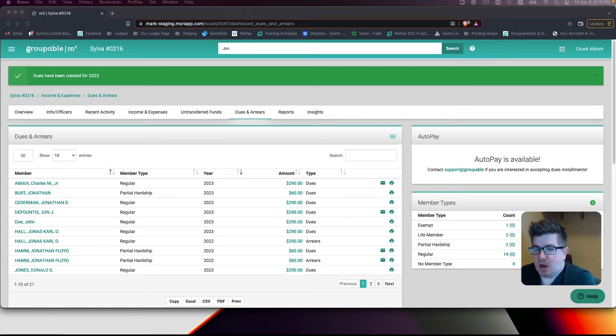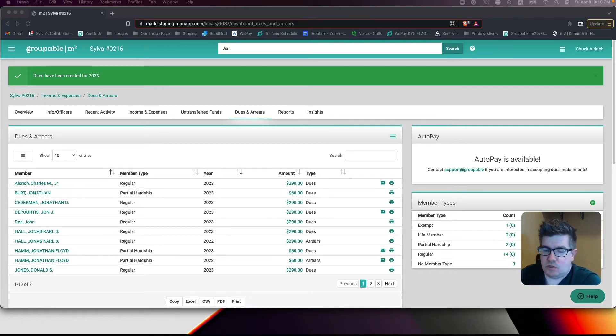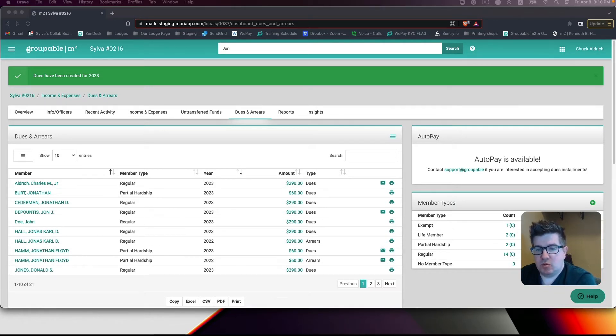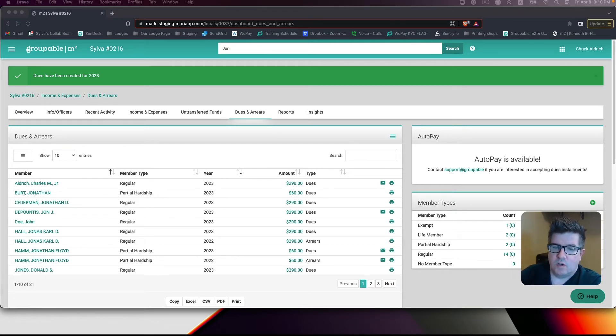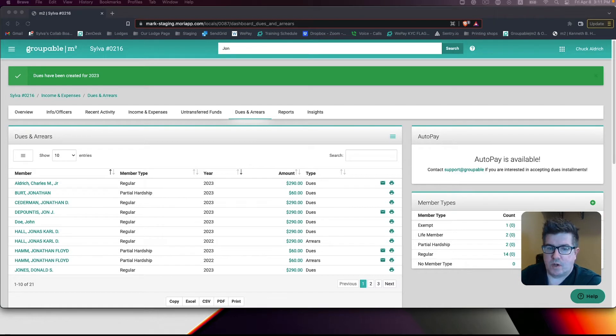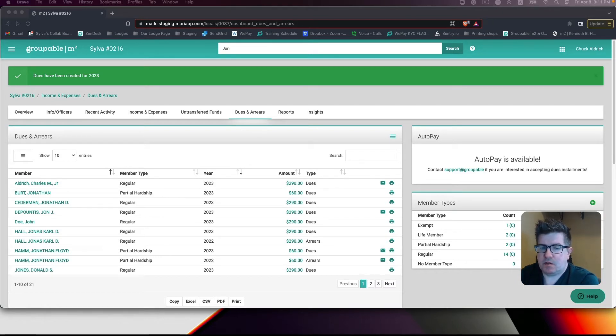Step one, I need to remove the dues owed in 2023. And then step two, I need to reset the dues year to change the current dues from dues owed to arrears to dues. So let me show you how you can correct this mistake.